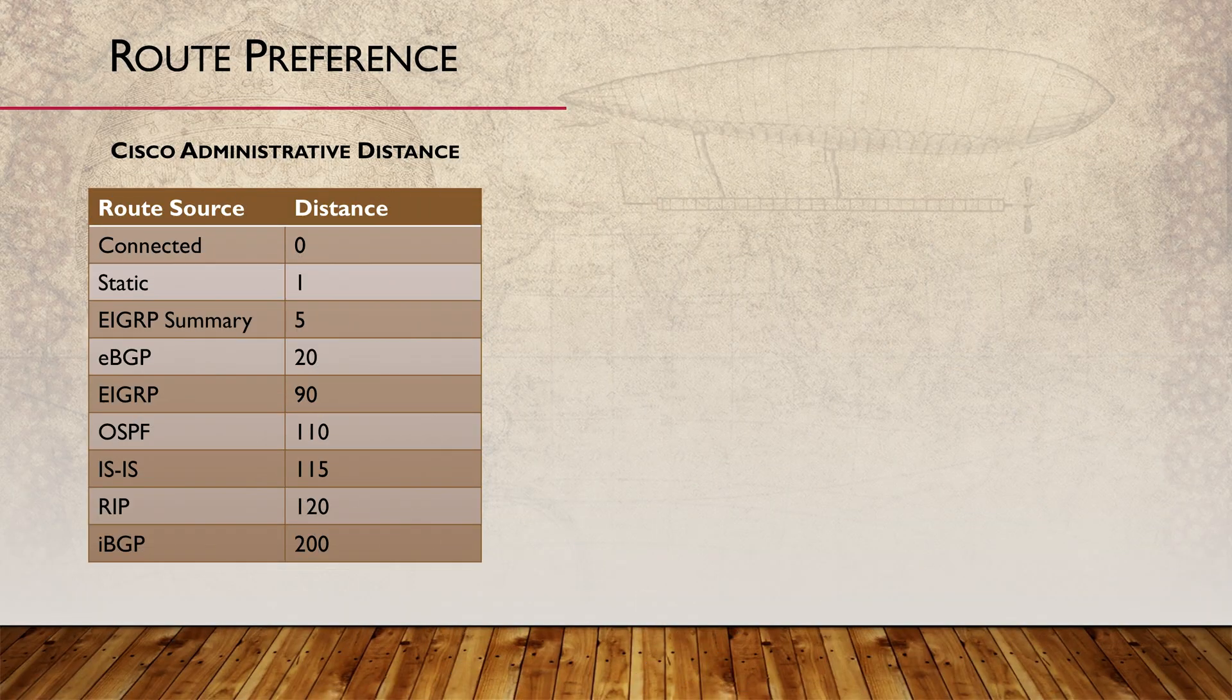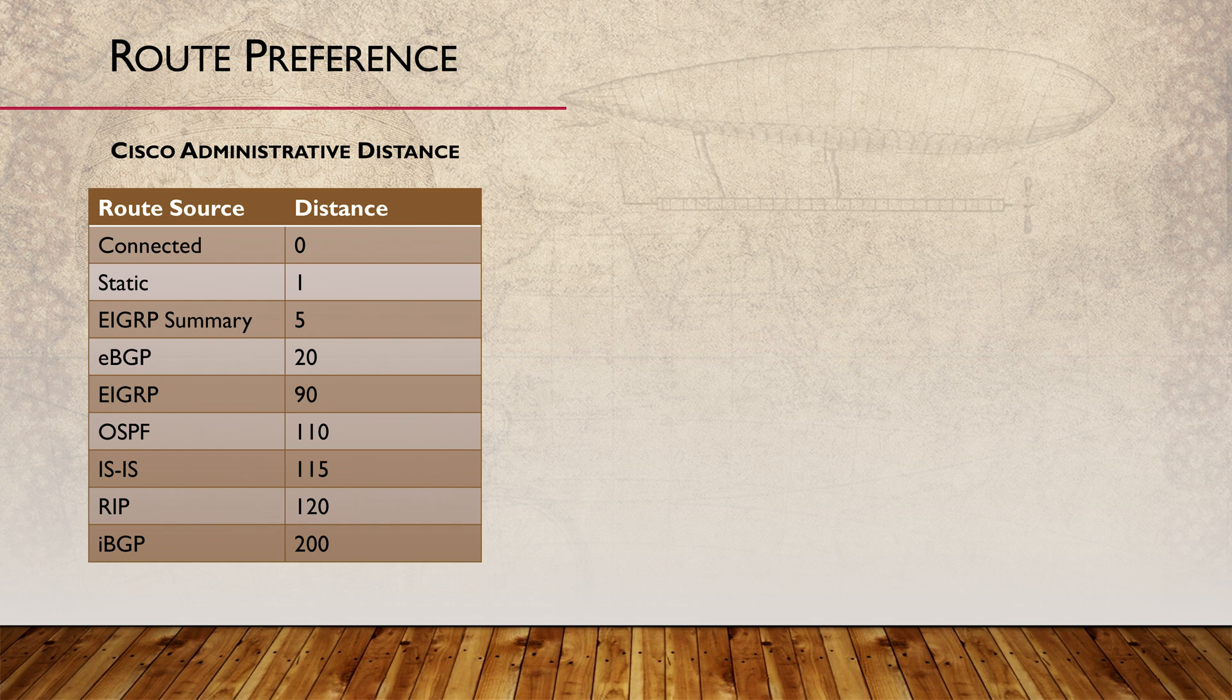Routers learn routes from multiple sources, such as OSPF, BGP, and static configuration. If a router learns a route from more than one source, it needs to decide which one is better so it can be placed into the forwarding table.